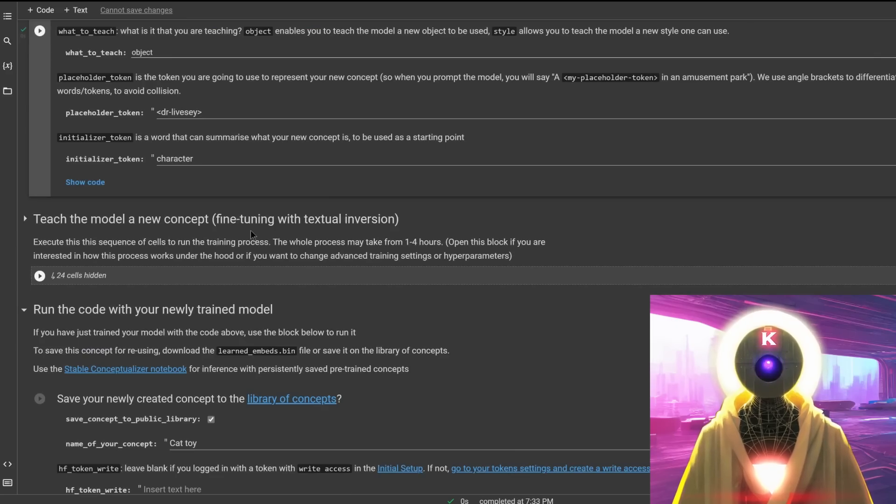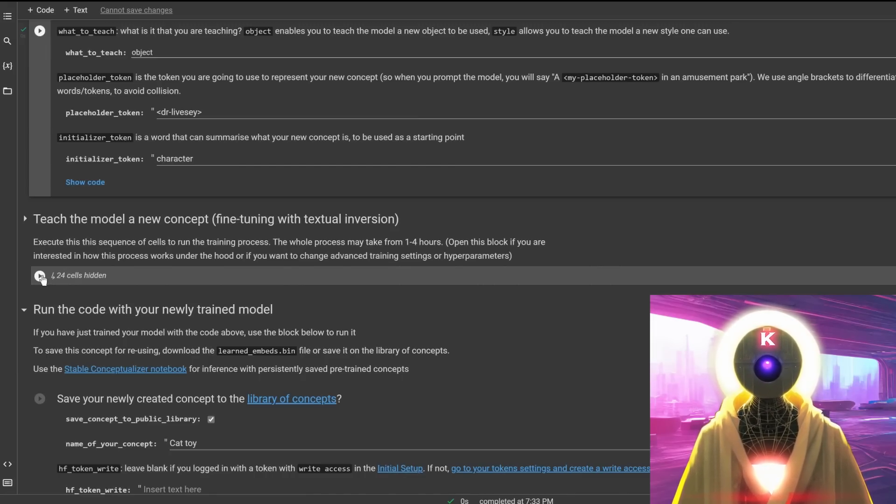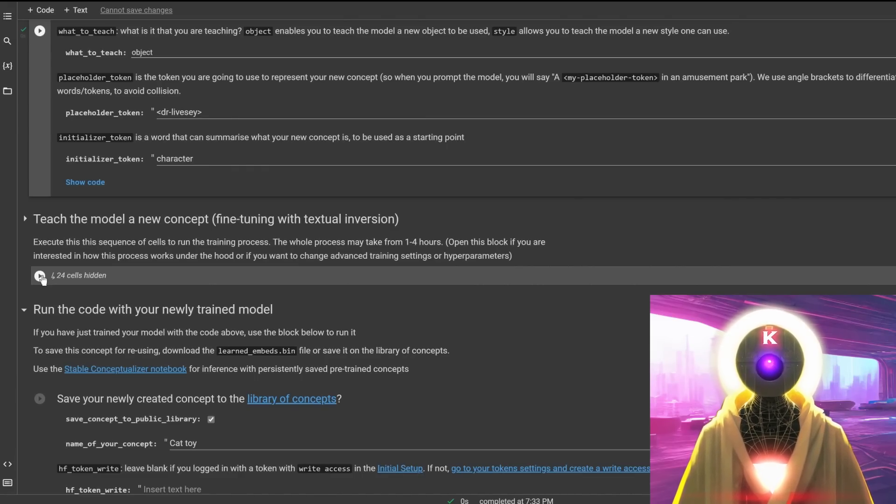Now once everything is done, what you need to do is just simply click on this button and let the entire process run for one to four hours. In my case, it took four hours. So it does take a while, so be patient.